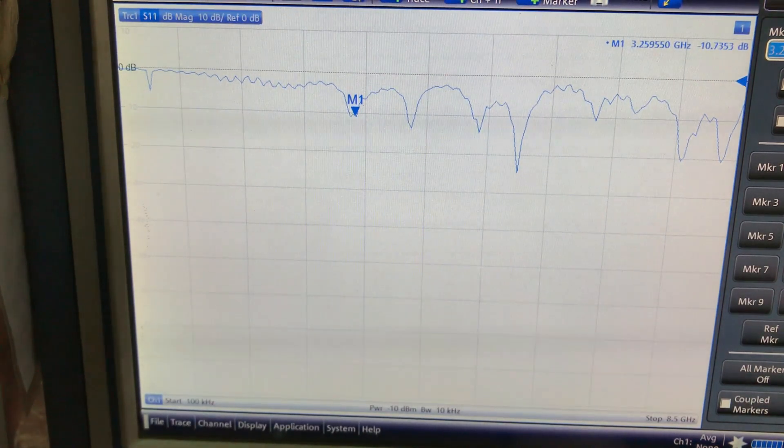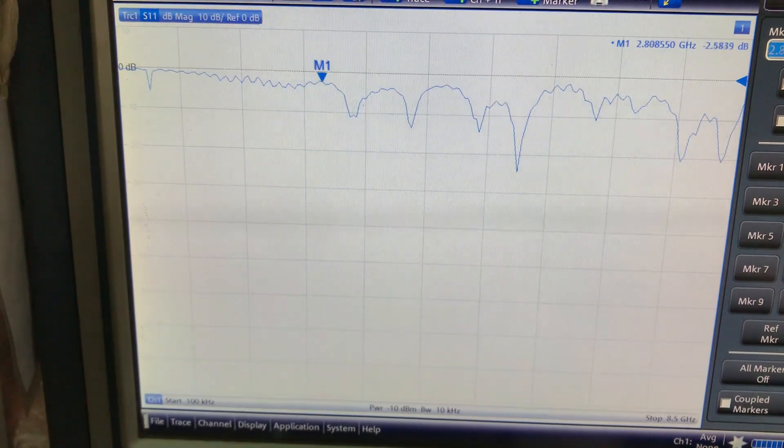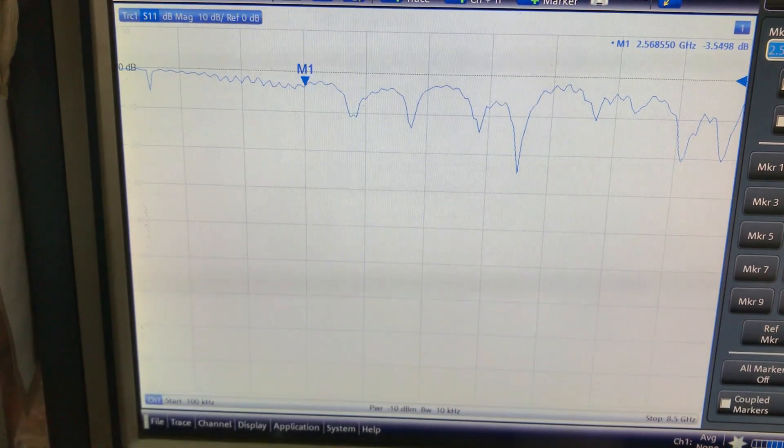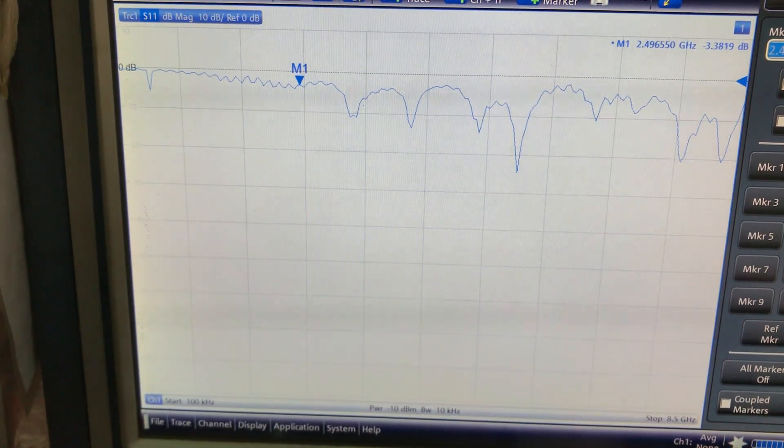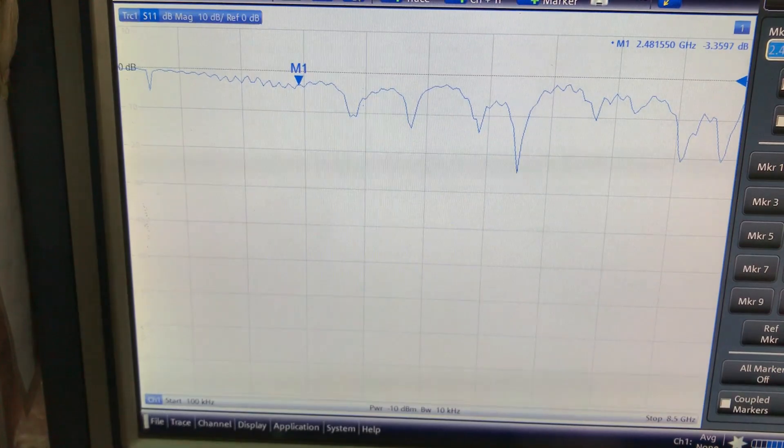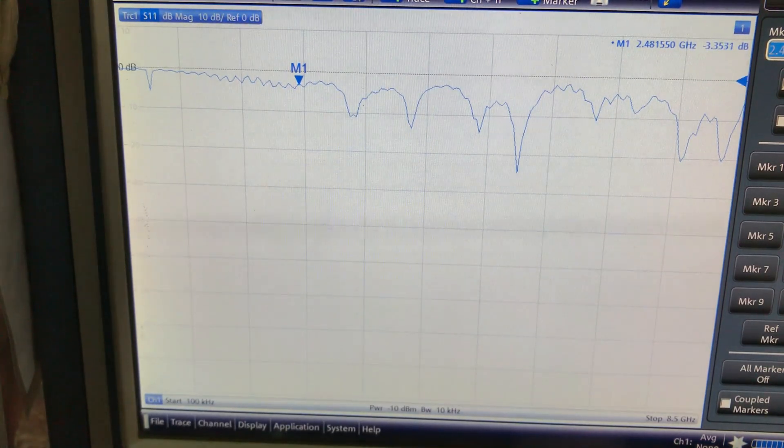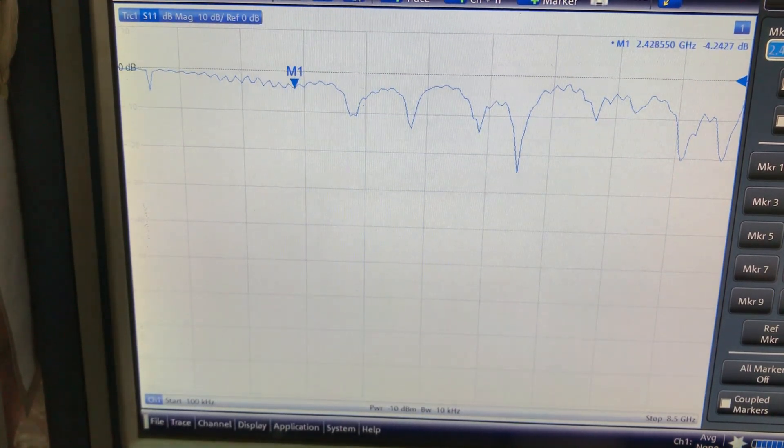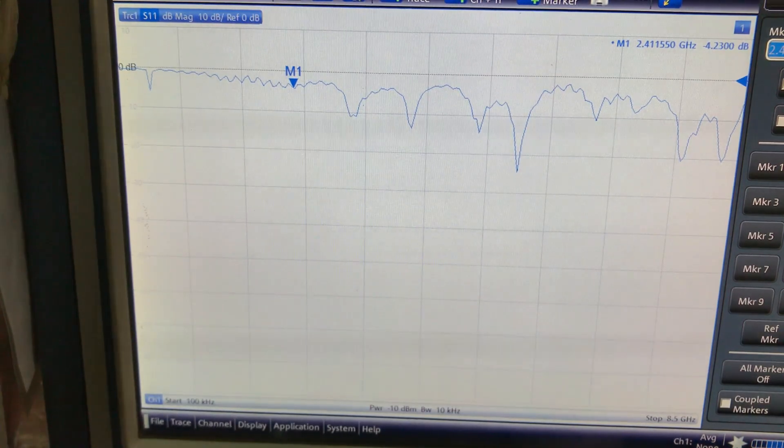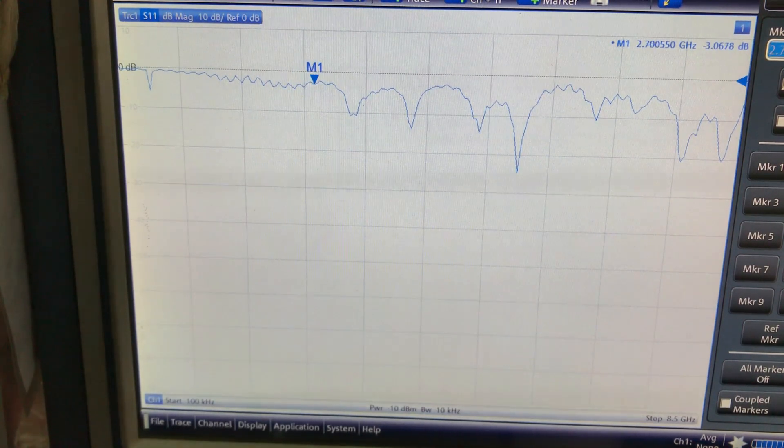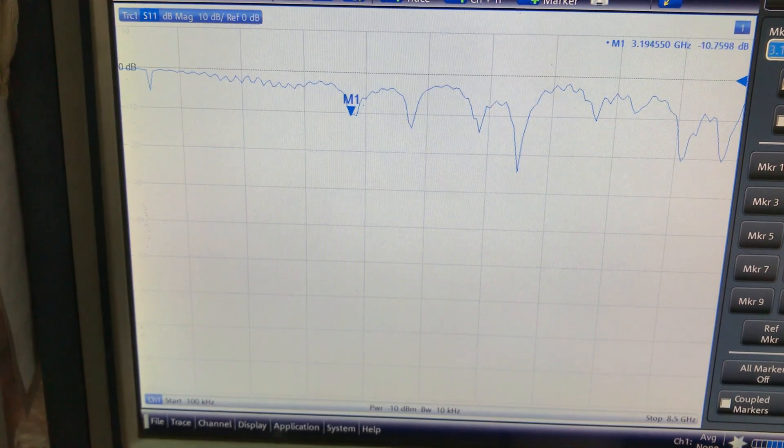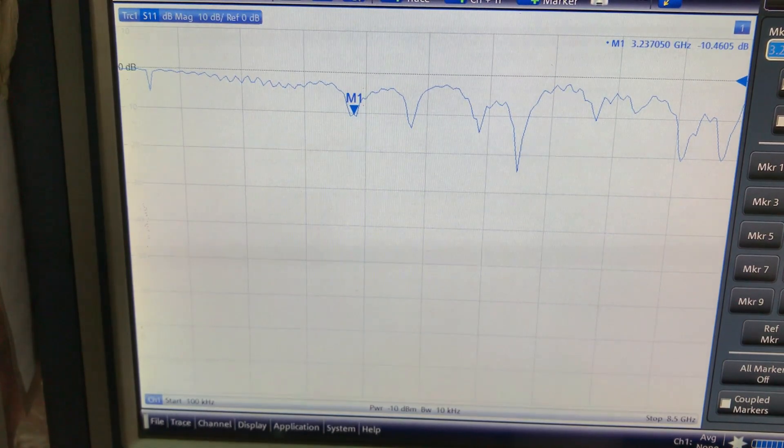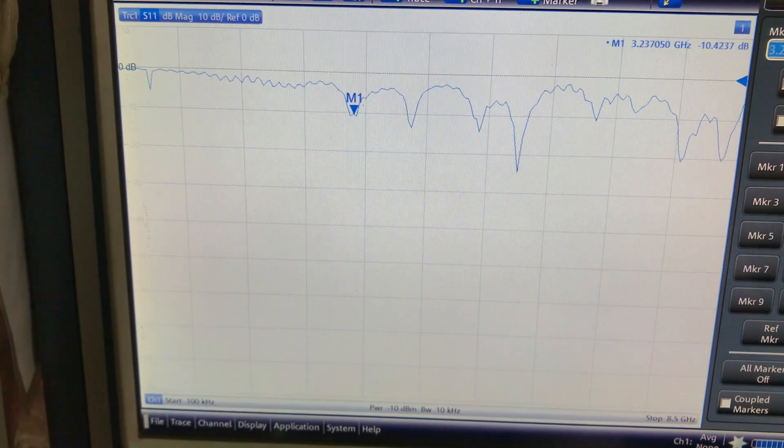But at 2.4 gigahertz there's nothing, so this antenna is very poorly designed because it's not supposed to have resonance at 2.4 gigahertz band—it's supposed to have resonance around 5 gigahertz band.